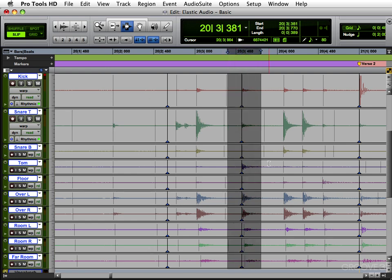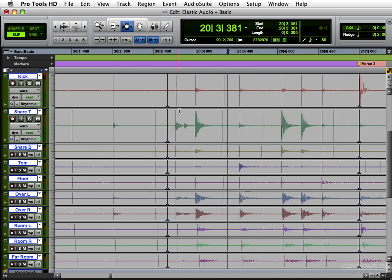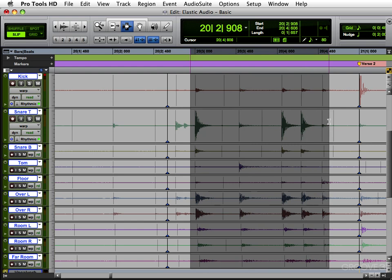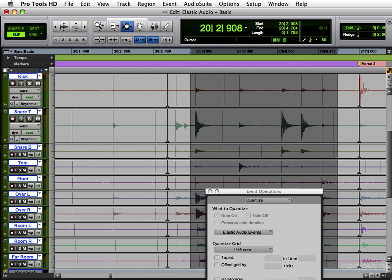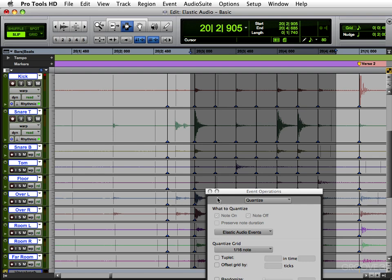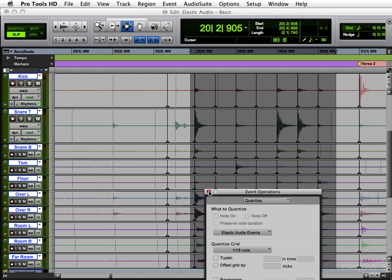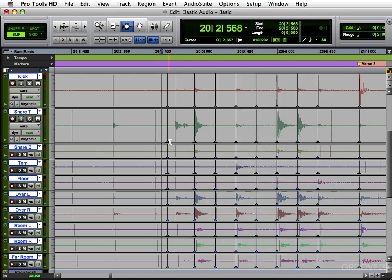So let me move this out. And now let's say we want to just quantize this. We can just grab it from here to here and quantize that. And now just the fill is quantized. Everything else stays the same.